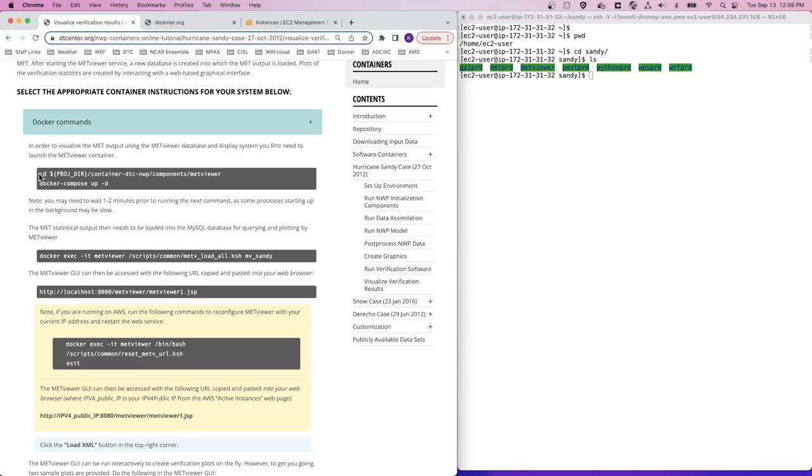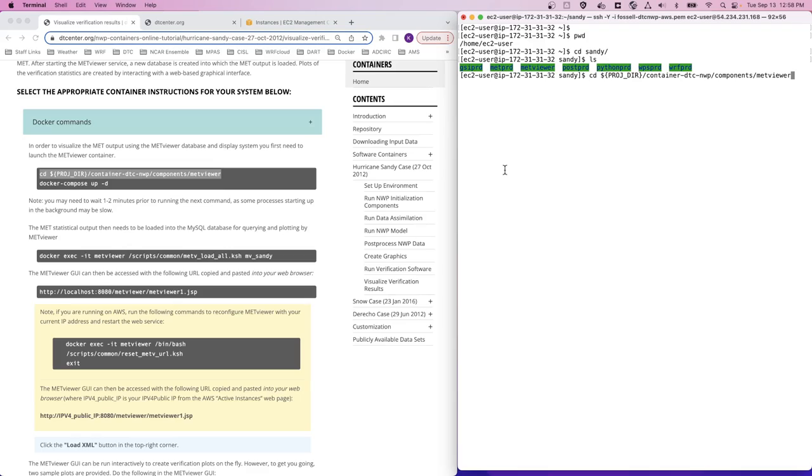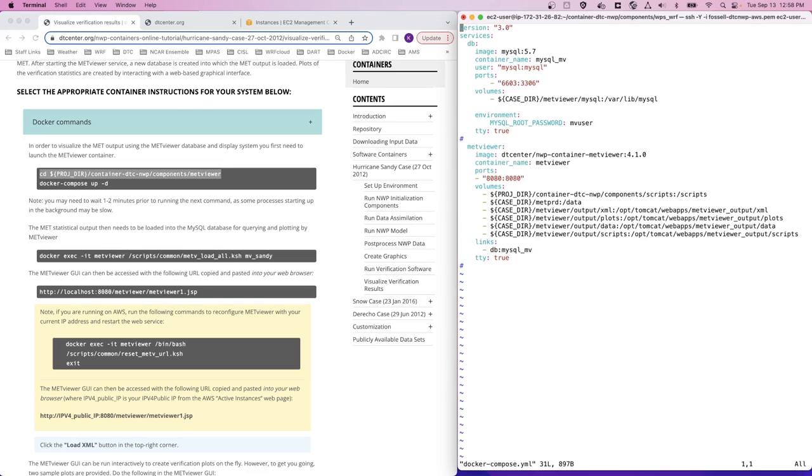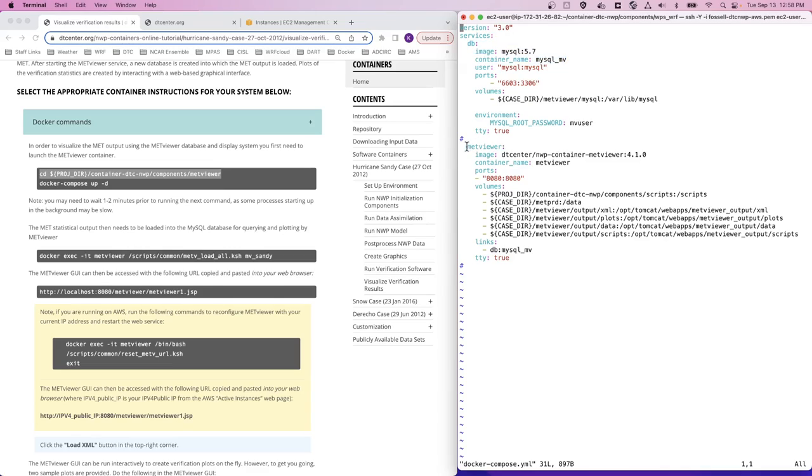Let's CD into the METViewer component and take a look at this Docker Compose file. In this case, Docker Compose is launching both a MySQL container for the database and the METViewer container so that they can be used together for this application.